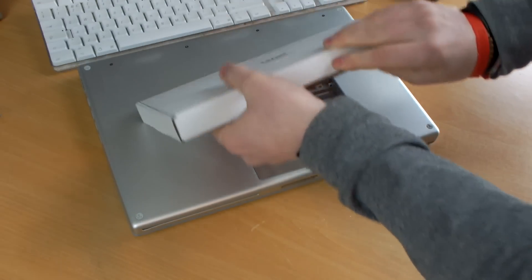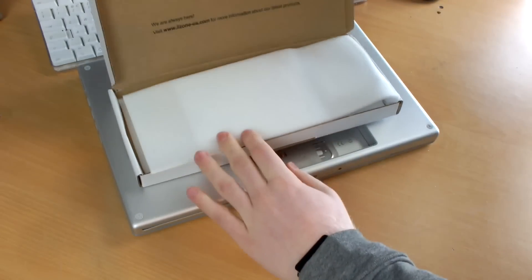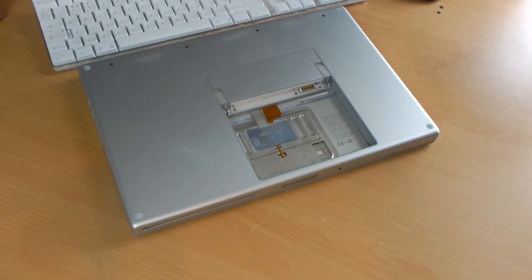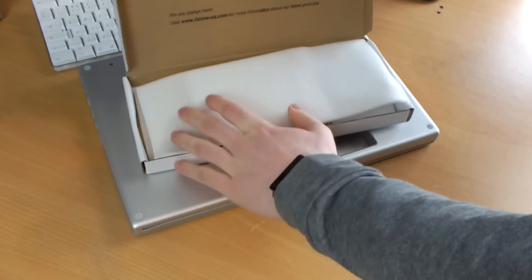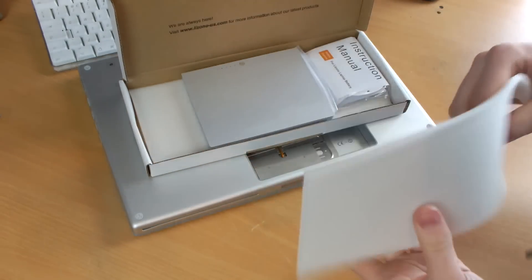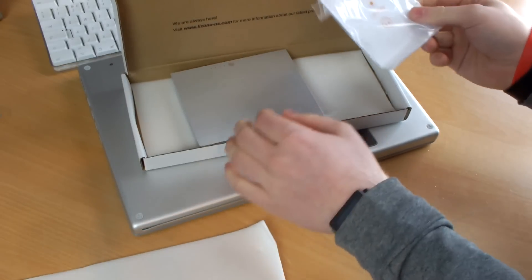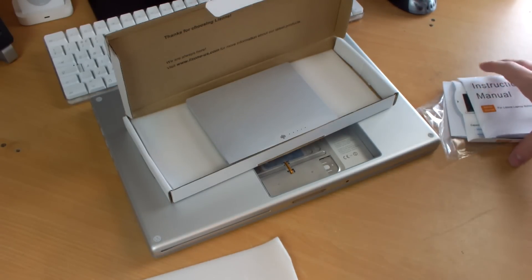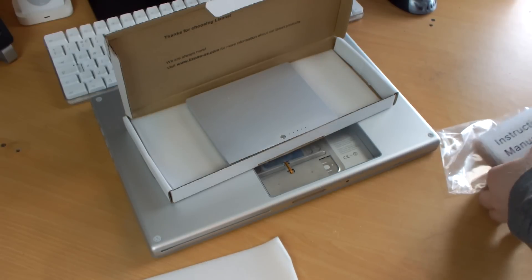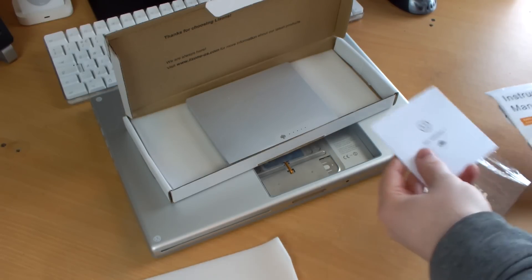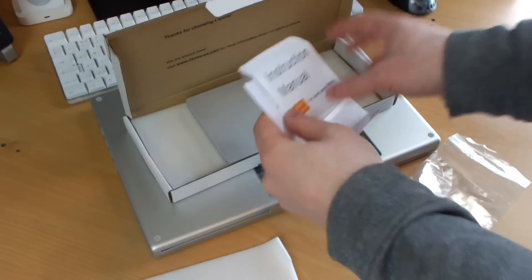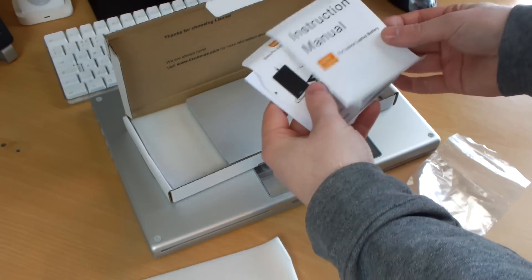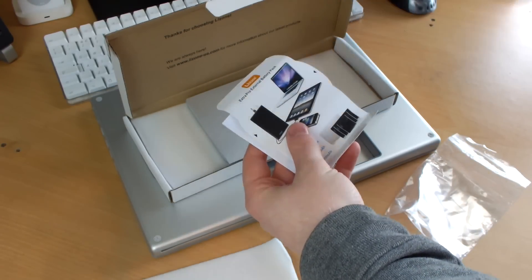There we go. Opening it up, it says thank you for choosing LiZone, we are always here. This is all looking fairly legit, this is good guys. Sorry about the cut there, ironically my camera battery is giving me some issues. I've opened the manual and stuff while I was giving this a boost and it says don't plug it in yet, use the laptop with the battery beforehand. That's what I'm going to do.